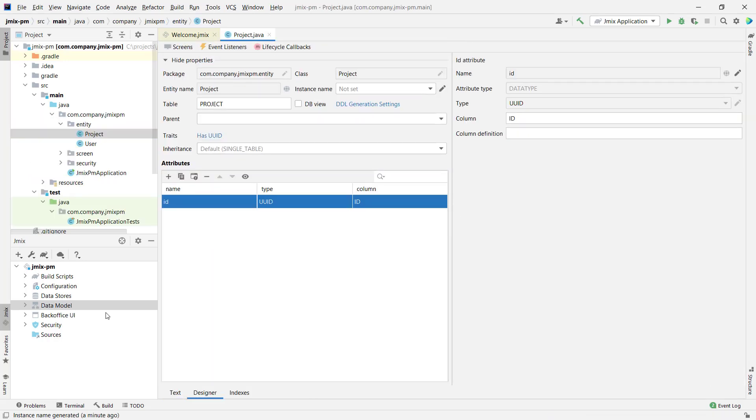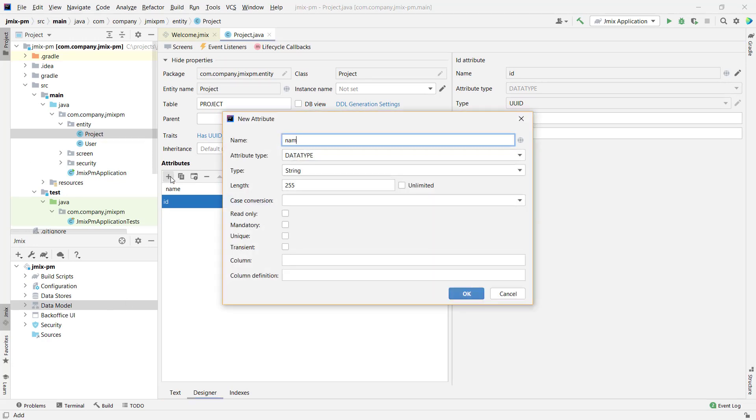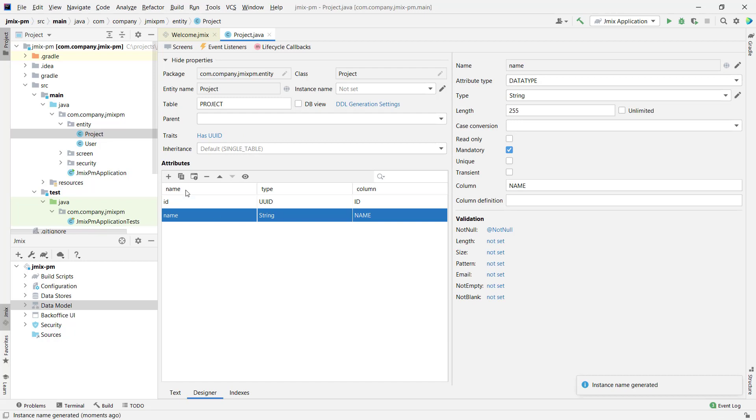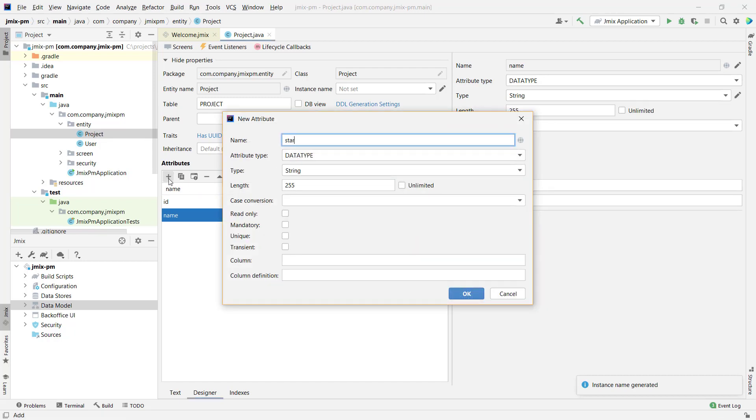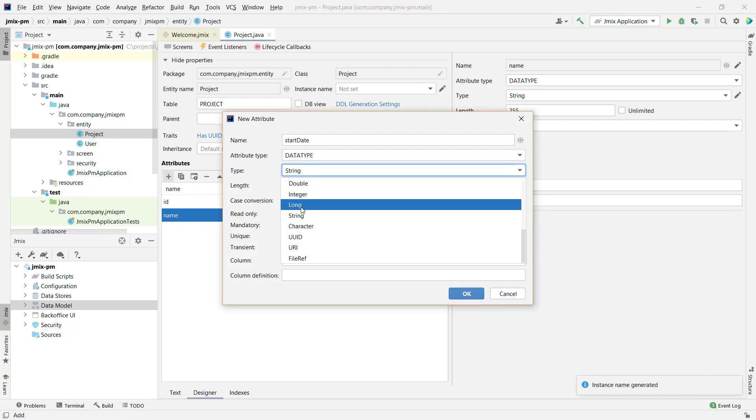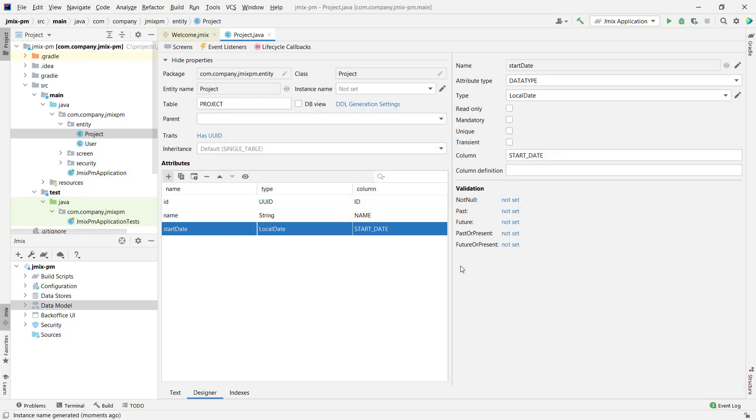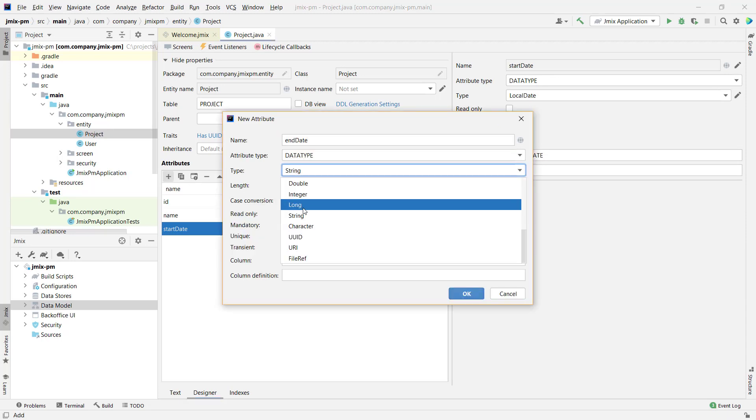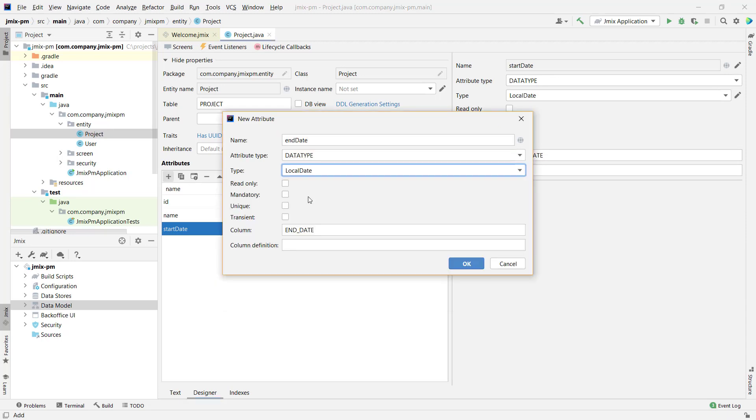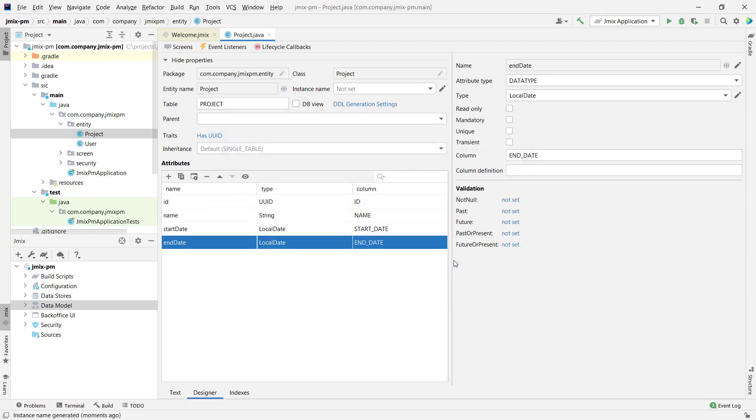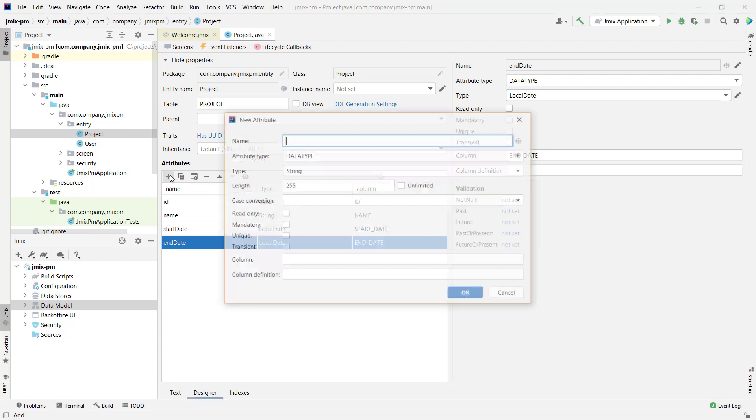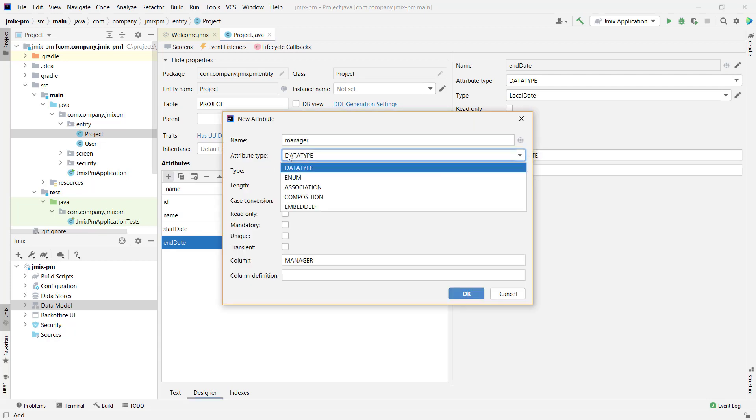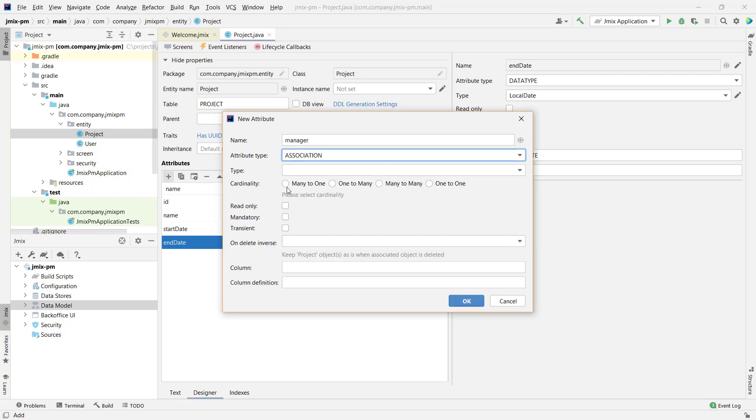Let's add attributes to the entity. Name, which is mandatory. Start date. Finish date. For the project, we need to define a manager. Let's make a mandatory link to a user entity.